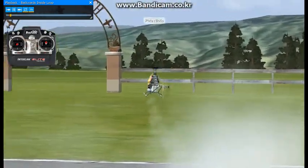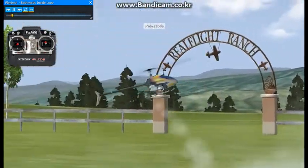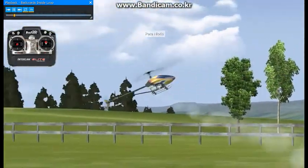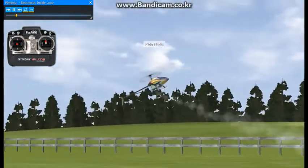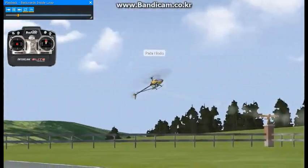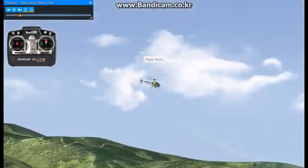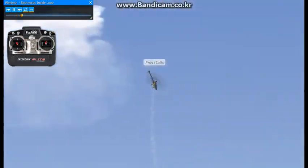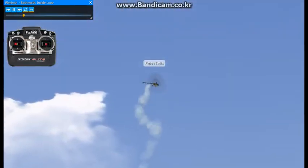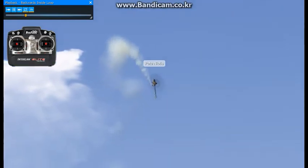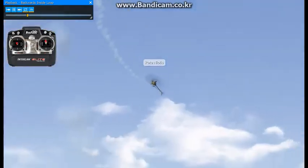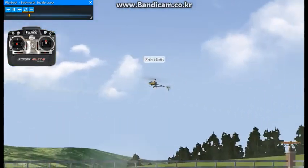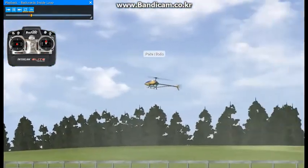Here we'll be doing backwards inside loops. I'm flying backwards right now, preparing to set up for the first backwards loop.